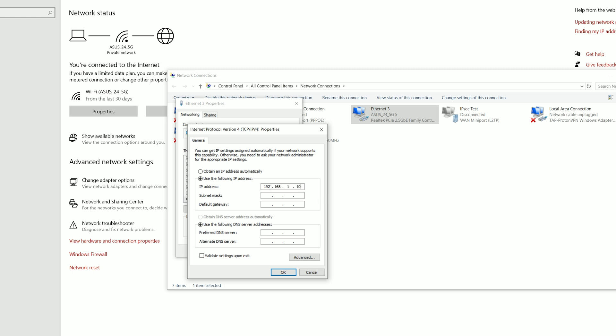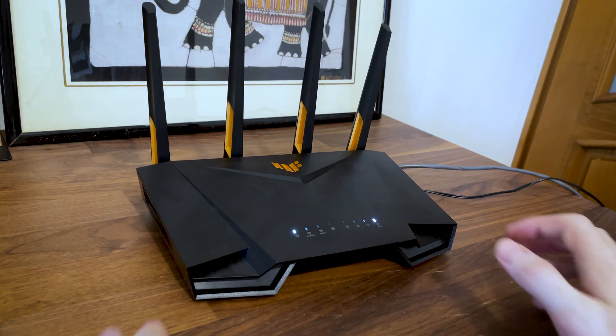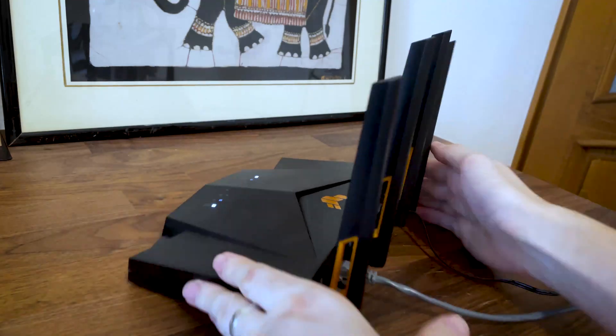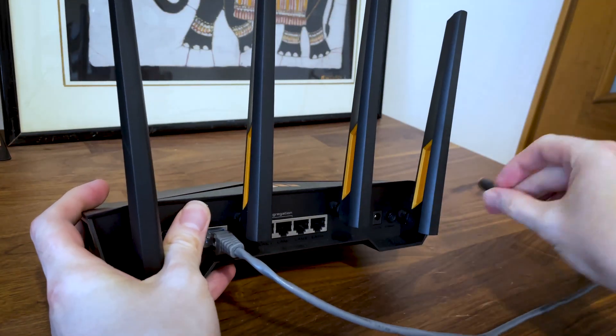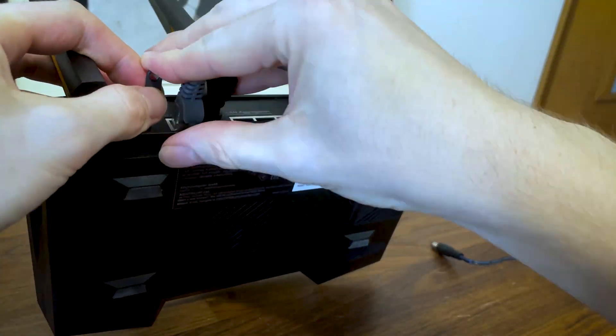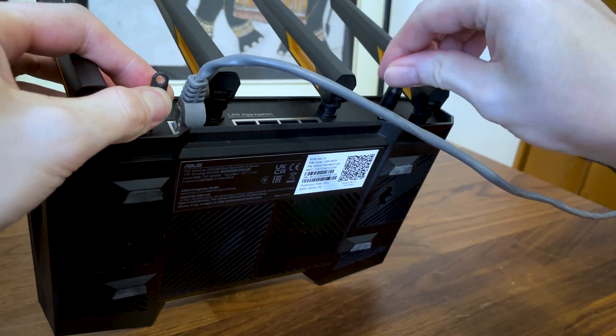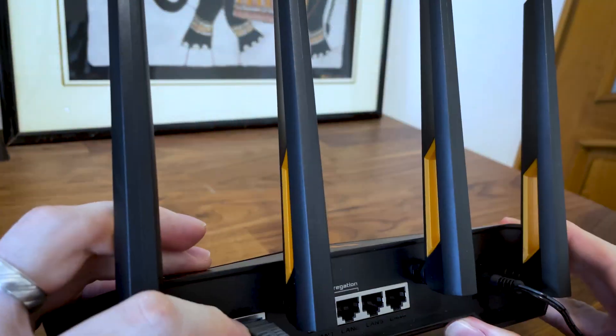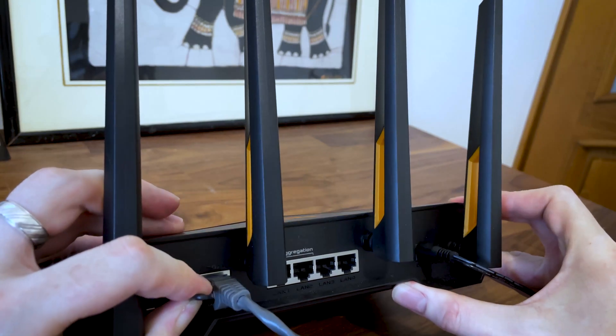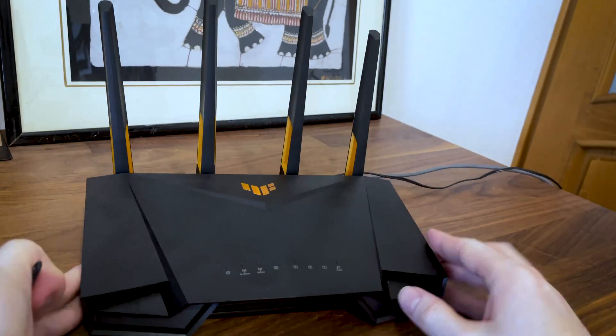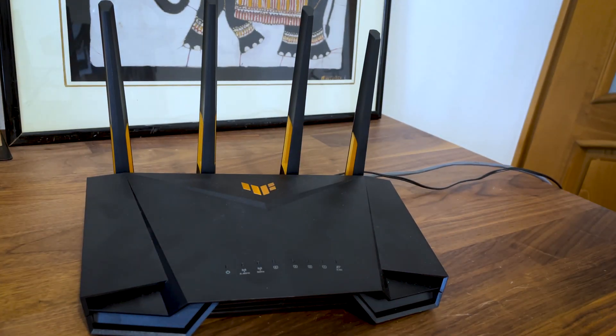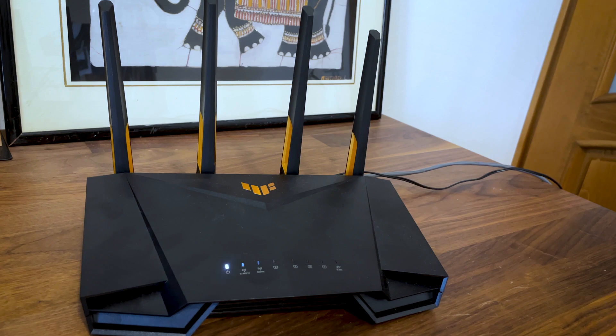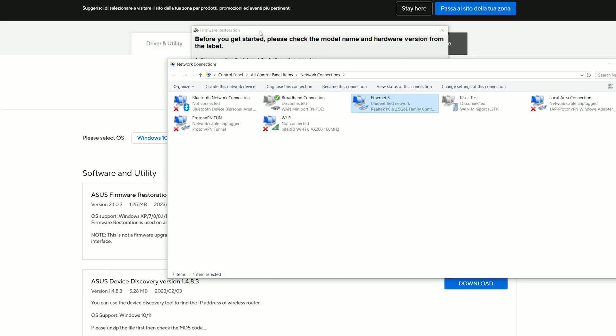Now it's time to put the router in rescue mode. This is done by disconnecting the power cord and then, while pressing the reset button, I reconnected it and waited until the power LED flashed slowly. After that, I let go of the button and connected the router to the computer using an Ethernet cable.